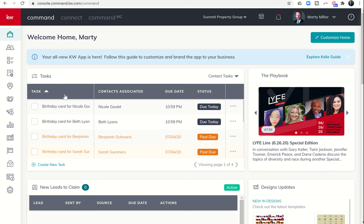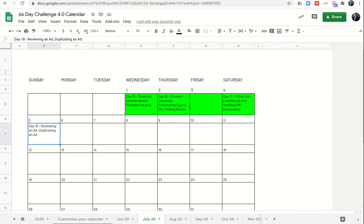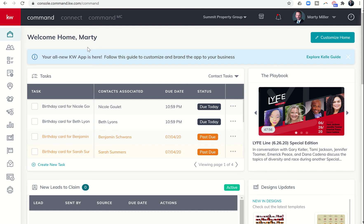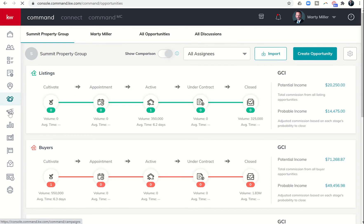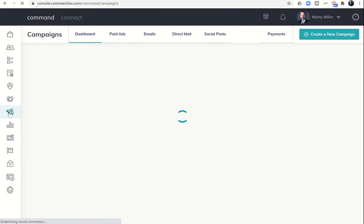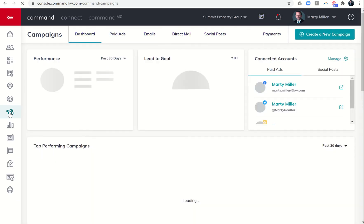Good morning Keller Williams and welcome back to the KW Command 66 Day Challenge 4.0. Today is day 18. Earlier in the challenge we ran an ad campaign through opportunities on Facebook, and now that campaign has finished, we want to take a look at it, see how it did, and think about running another ad.